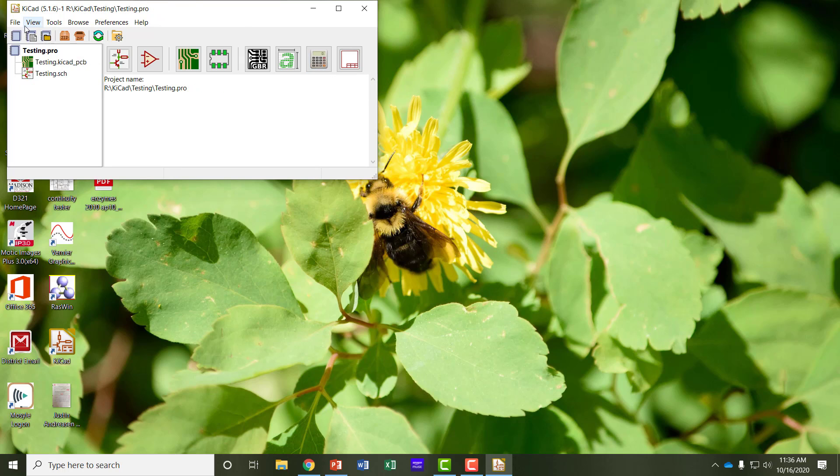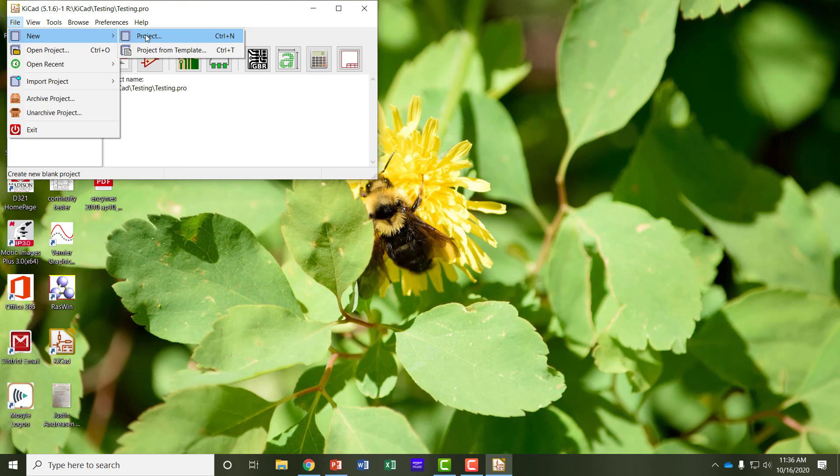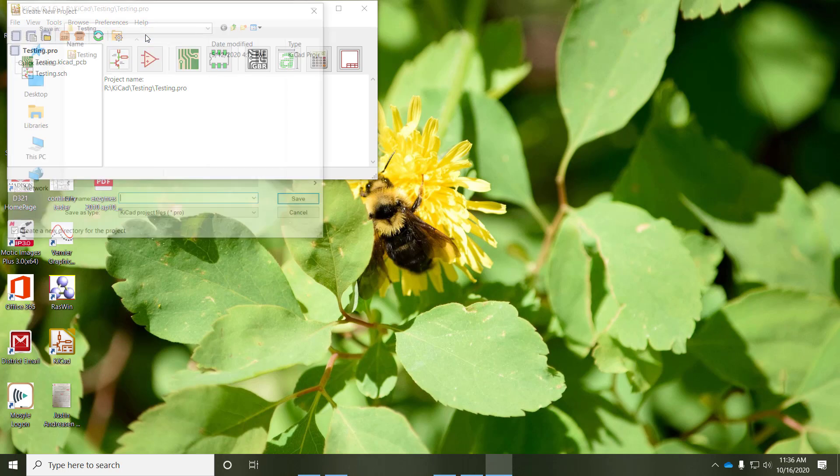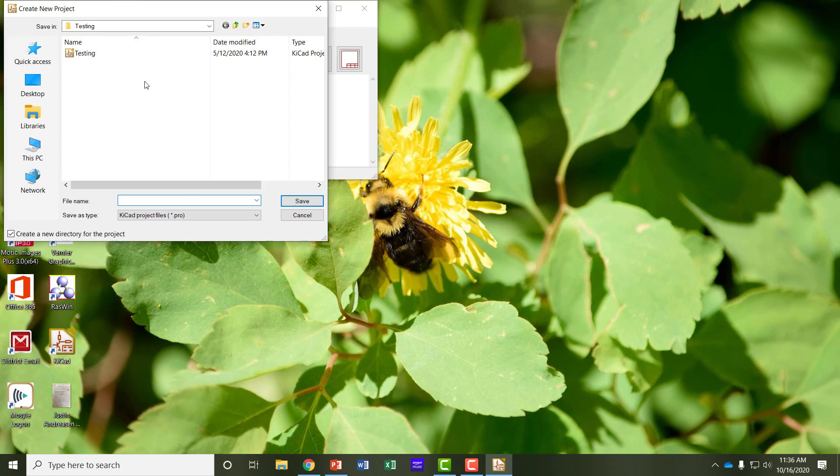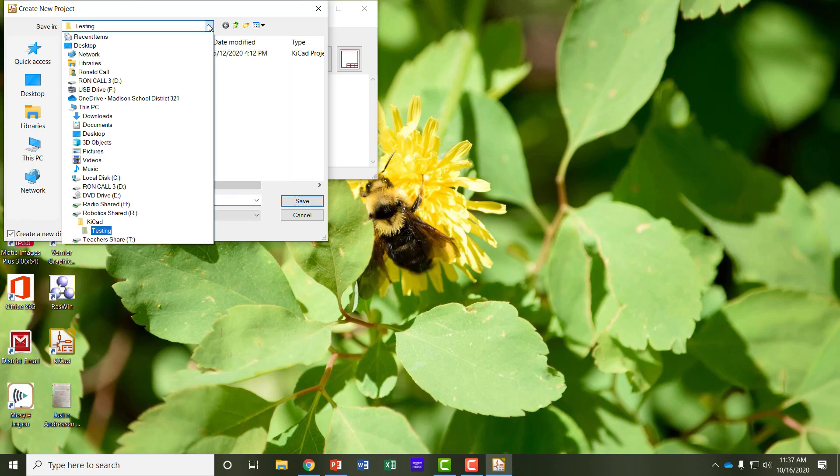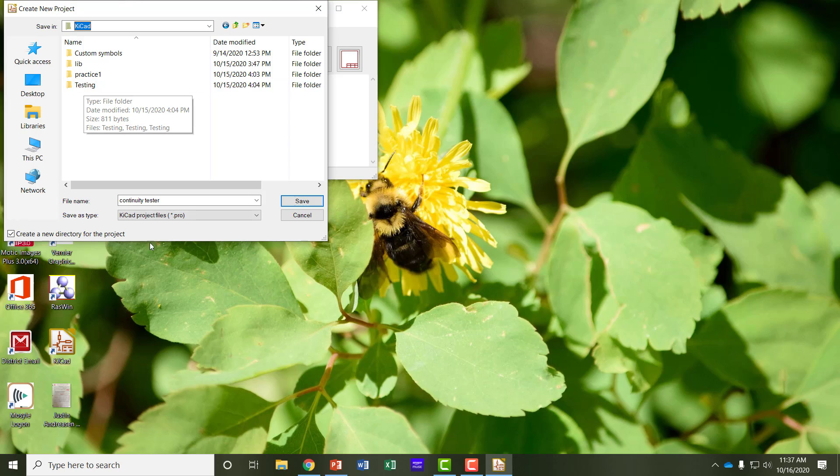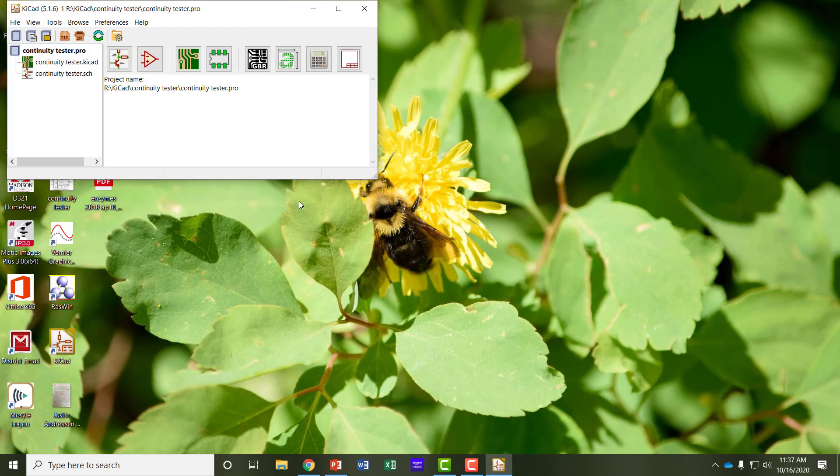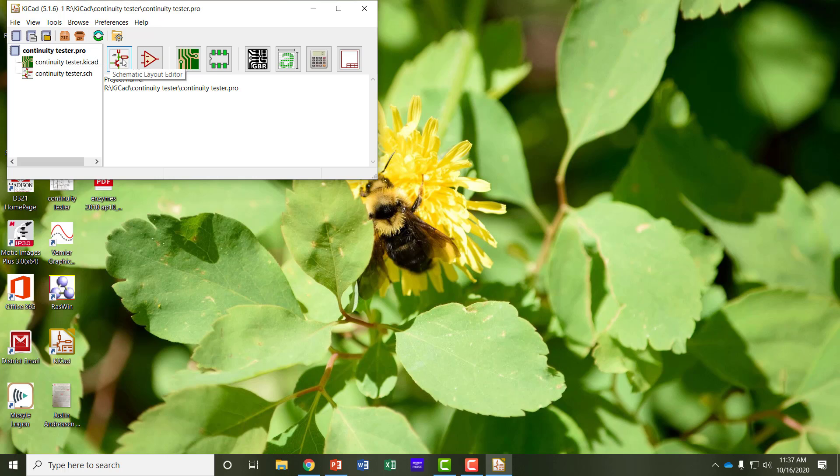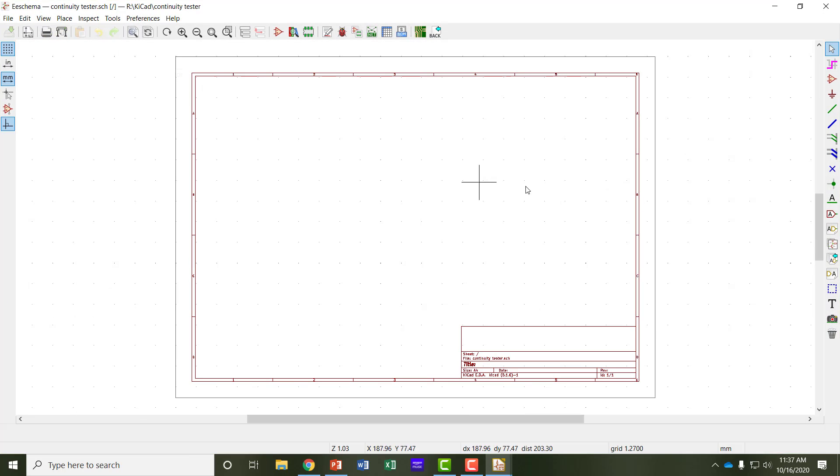First thing you want to do is start a new project. You name your project and decide where you want to save it. Since we're building a continuity tester, I'm going to save that in my KiCad main folder. Each project it saves with its own folder, so all my files that are associated with continuity tester will be saved in that folder. Notice how it puts that in my left hand window. So now if I click on schematic layout editor, it comes up.